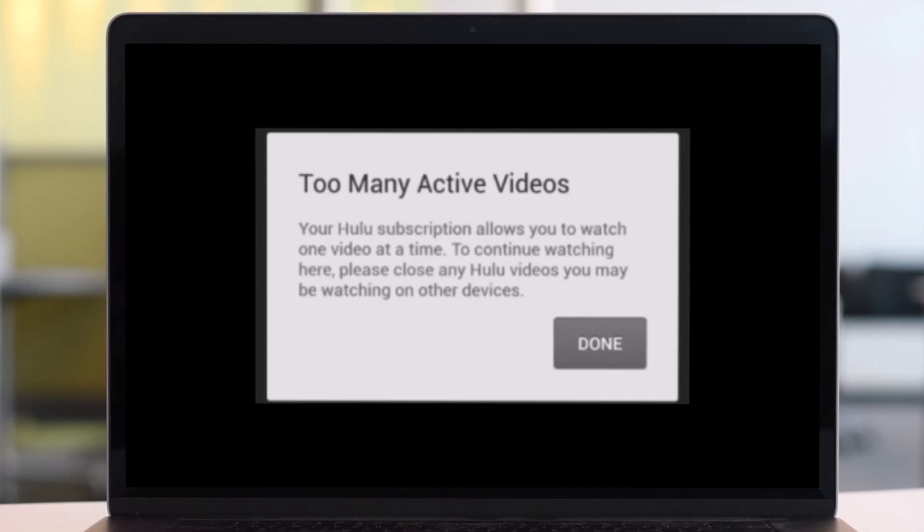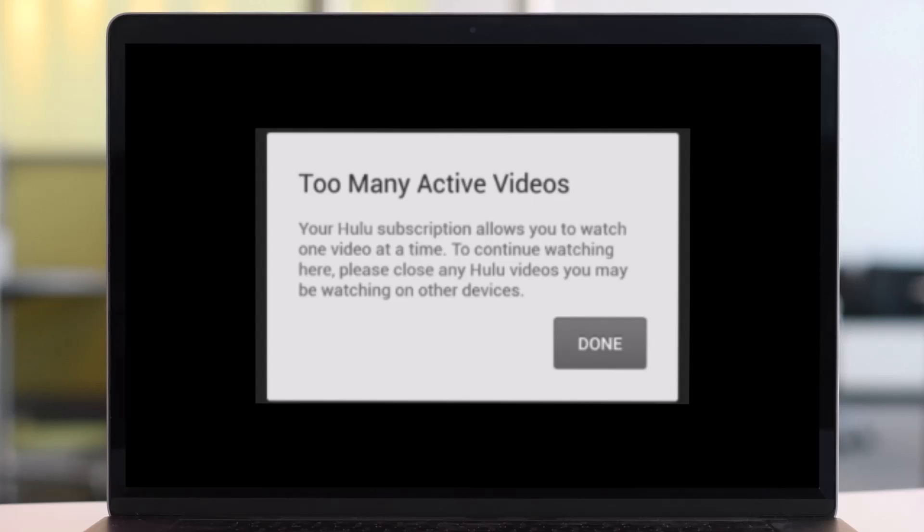Now sometimes you may get an error when trying to catch up on your favorite show stating that no streams are available right now, or someone may have unauthorized access to your account. If you're facing this pretty common problem, you can boot other users from your account.